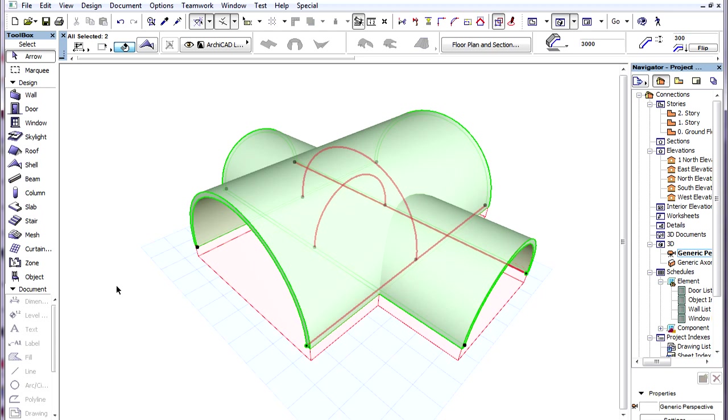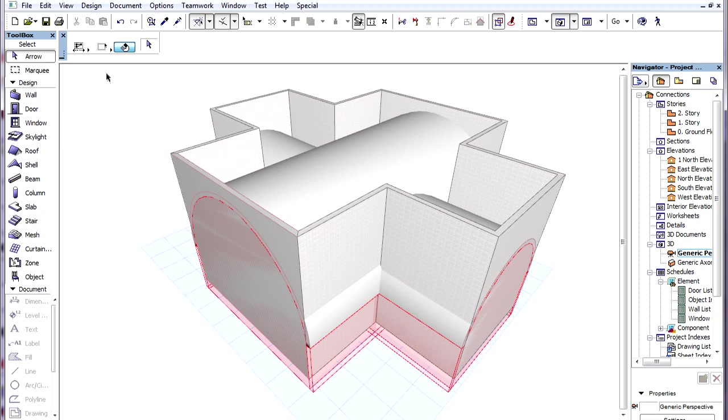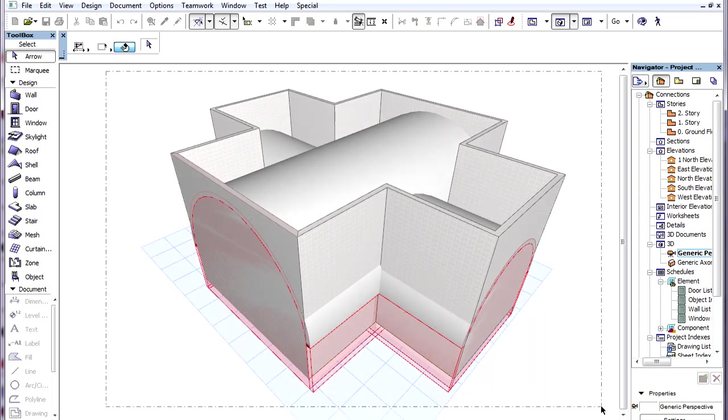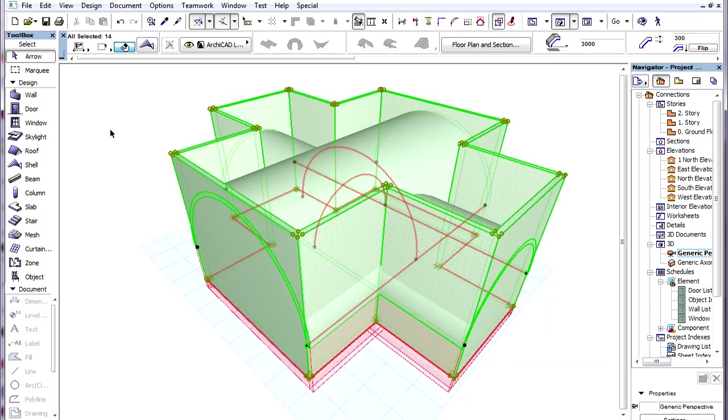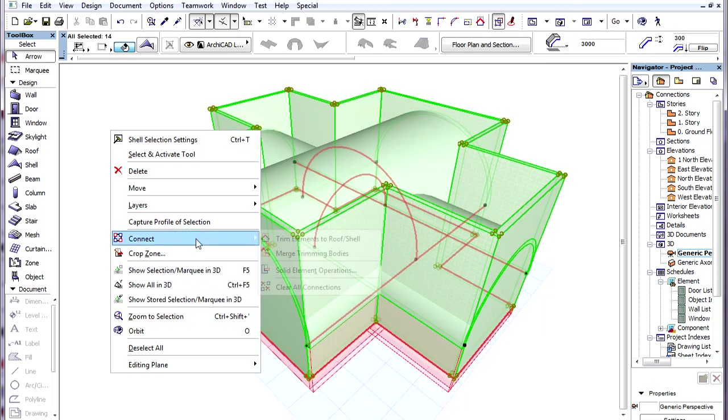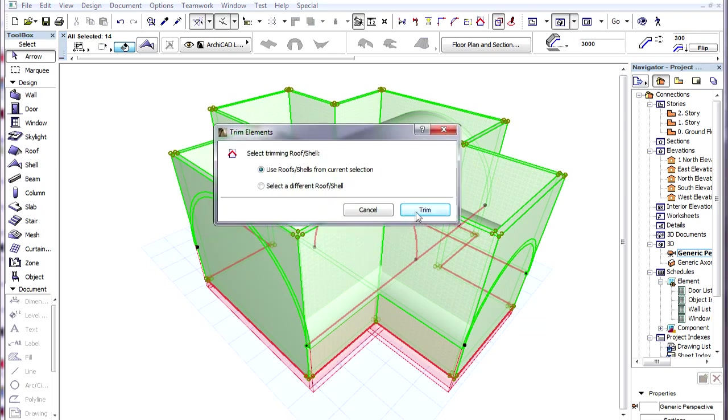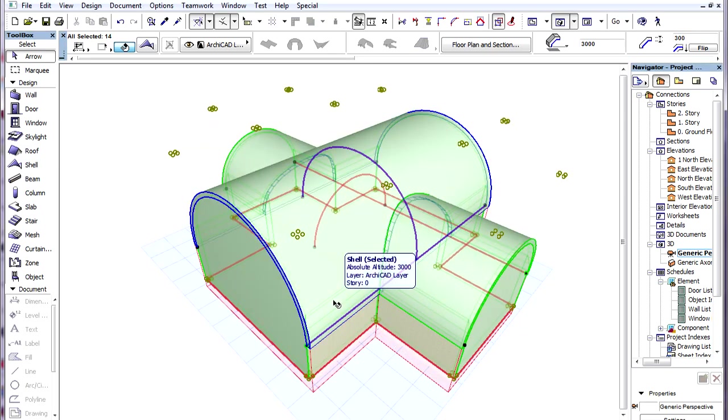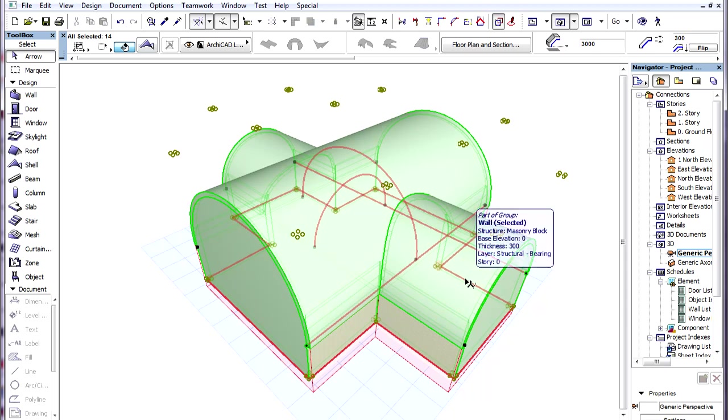So the Automatic Trimming of Complex Element Intersection works this way. First, Roofs and Shells are trimmed to each other, their Trimming Bodies are merged, and then that Unified Trimming Body trims all other elements.